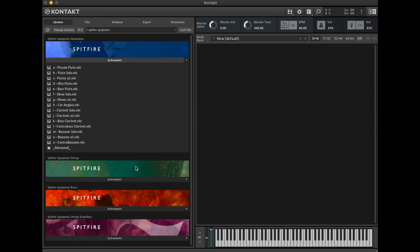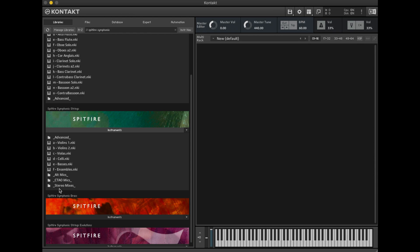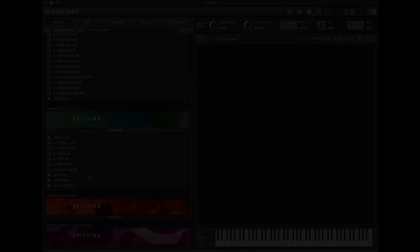However now that I've installed the Spitfire Symphonic Strings Professional you'll see that we have advanced, the set of instruments, as well as the additional mic signals here in the additional folders.